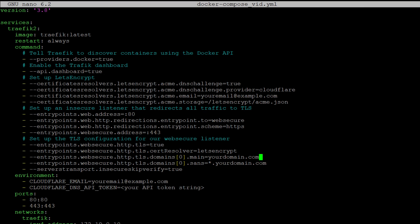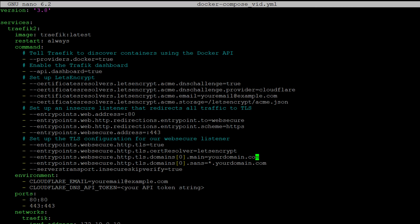Two additional lines of configuration that are important are the TLS domains and, again, another TLS domains for the SANS configuration. With this configuration, what I am doing is what is called wildcard certificates from Let's Encrypt. So we enter our proper domain here. Then we use the star dot, our domain, to tell Let's Encrypt that we're wanting to provision a wildcard certificate for all of the services that we request using this Docker Compose configuration.